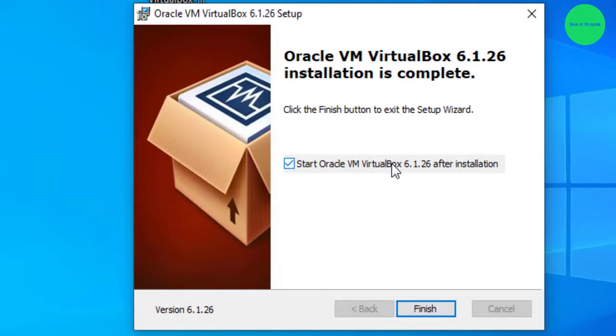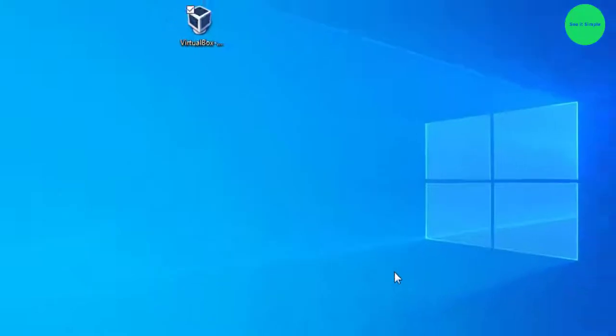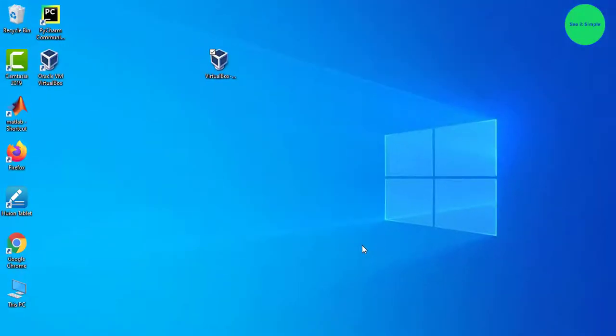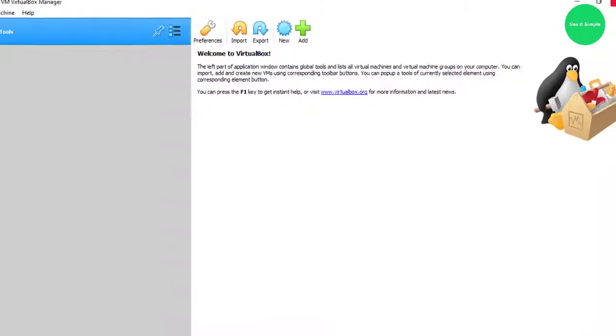It will automatically open when you run VirtualBox. You can see the window opening.